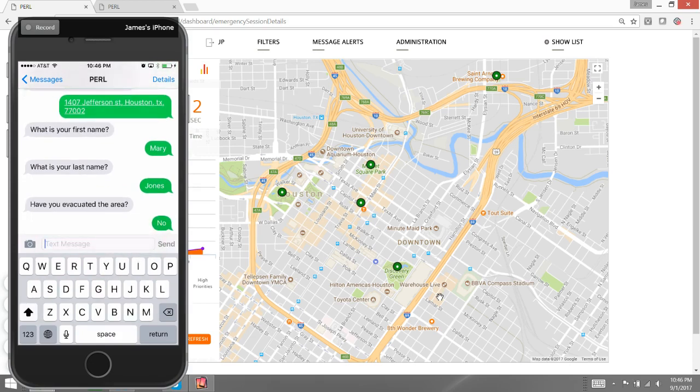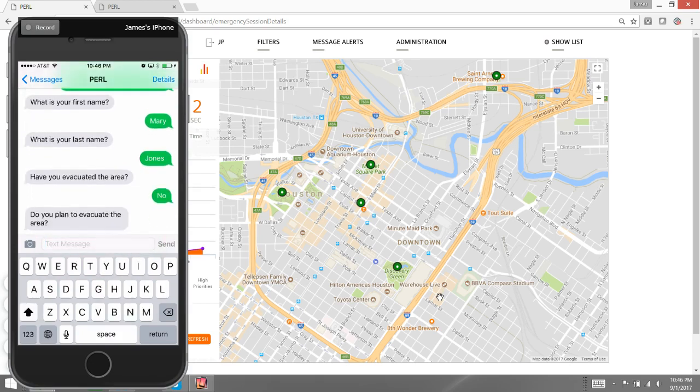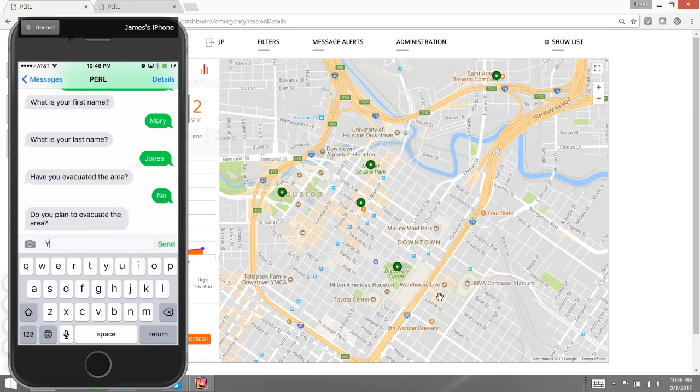Because I've said I've not evacuated the area, the system is going to ask me, basically, why haven't you left the area? And I'm going to say, do I plan to evacuate? Yes, I plan to evacuate.